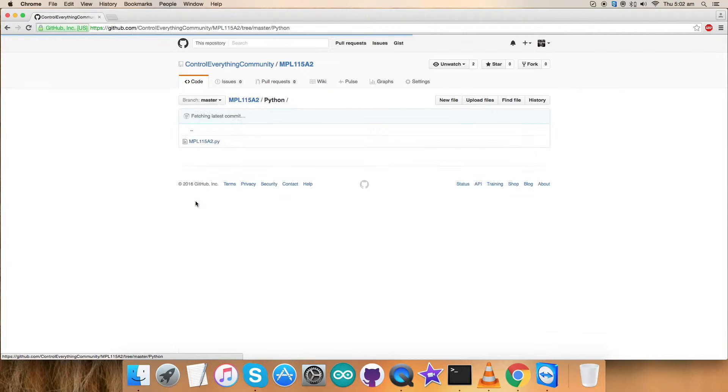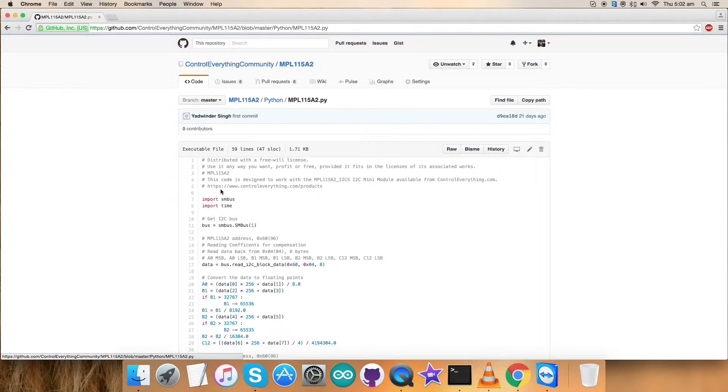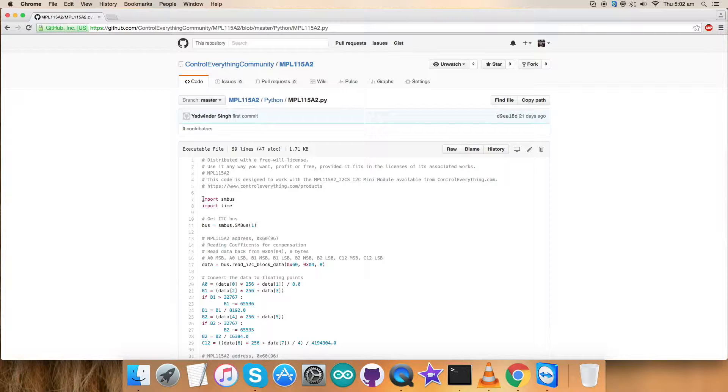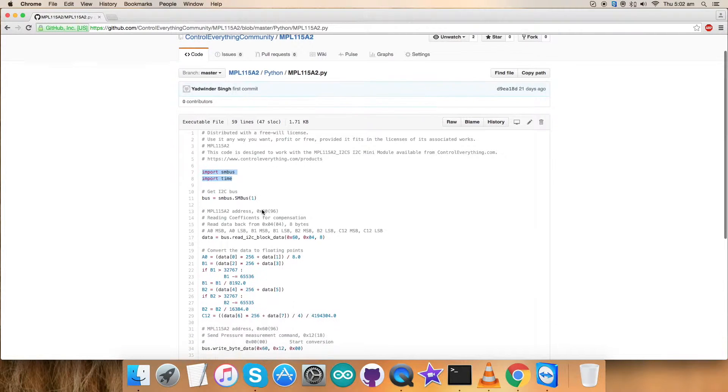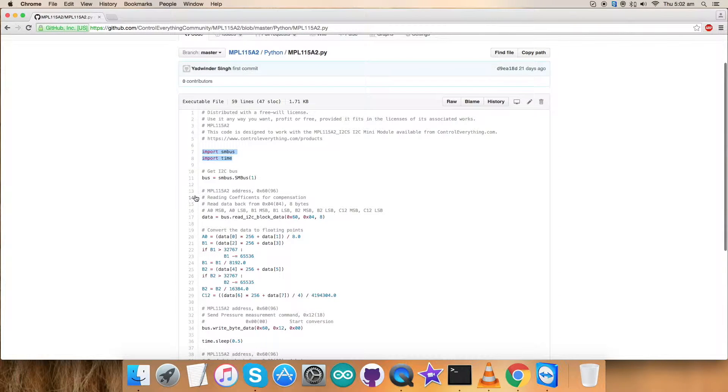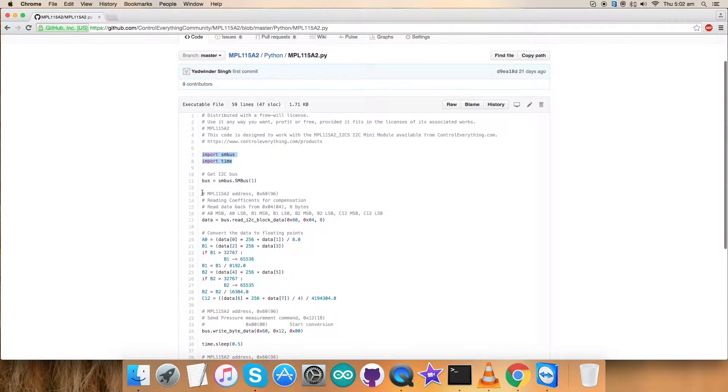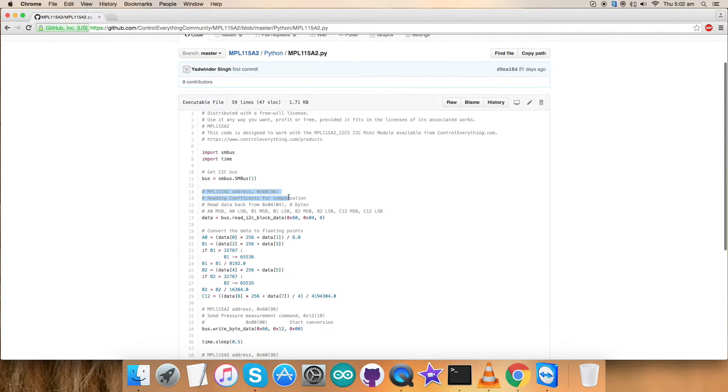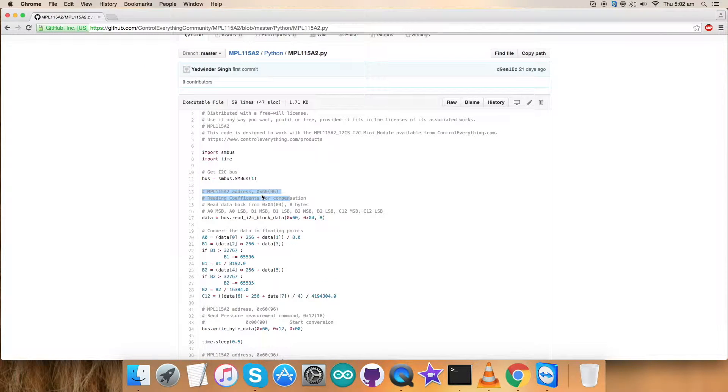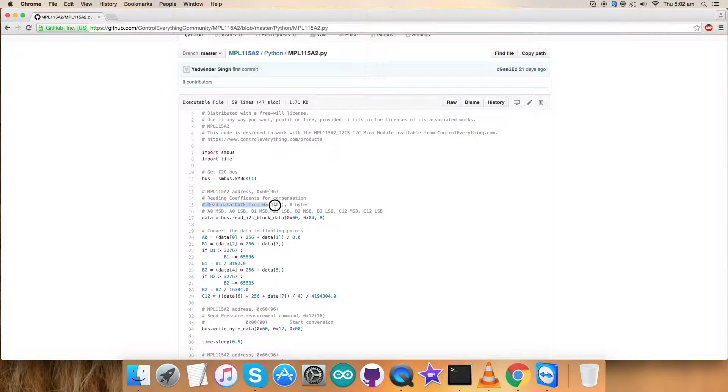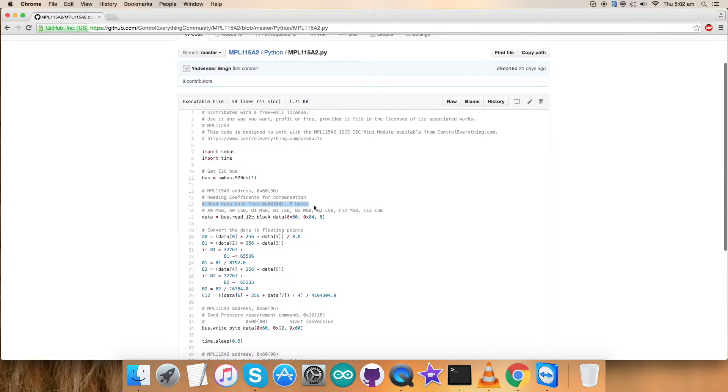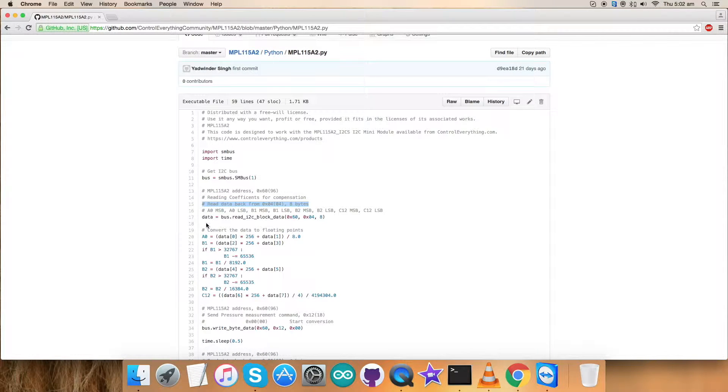Get back to the code. This is a Python code, a .py extension file. The first thing you'll notice is the installation of SMBus and time libraries. In the second part, the address of the sensor is 0x60. We are reading coefficients for compensation here, reading from 0x04, eight bytes of data.